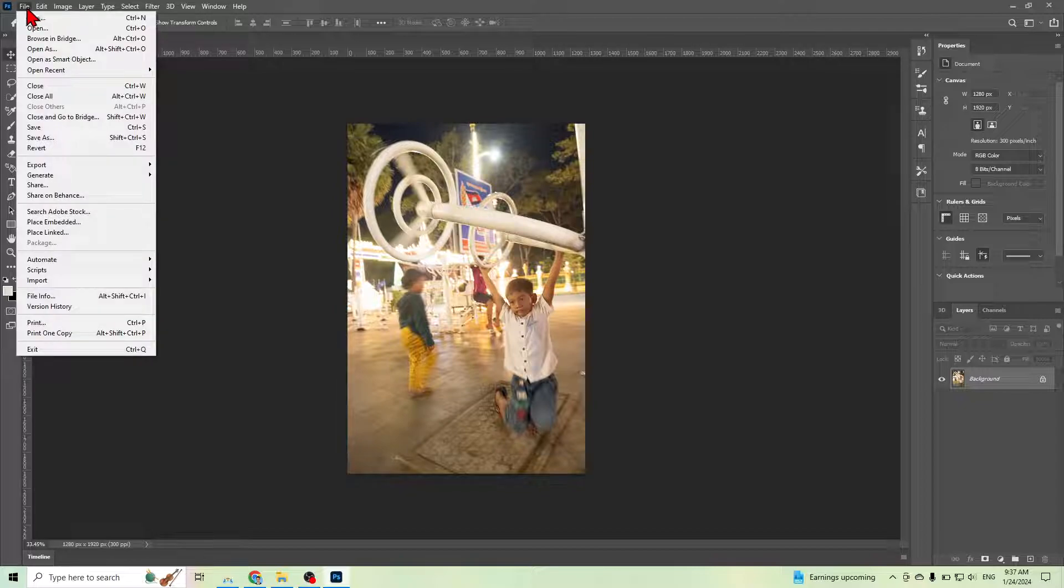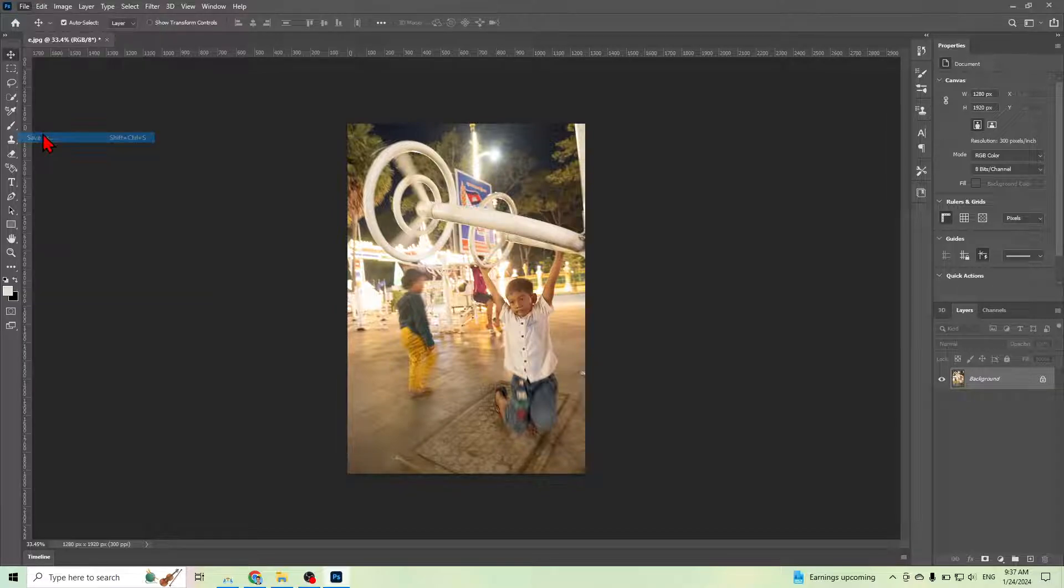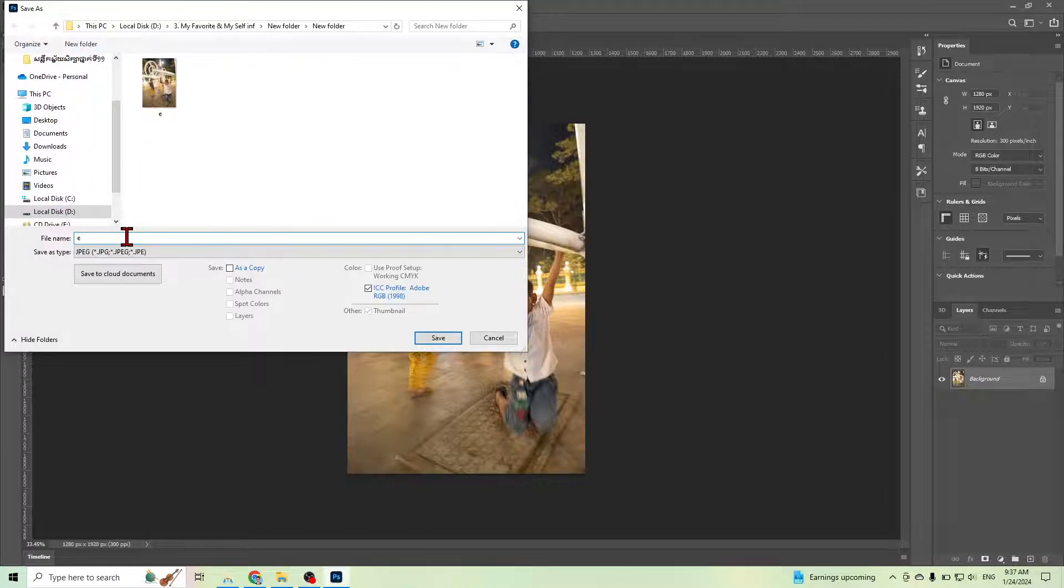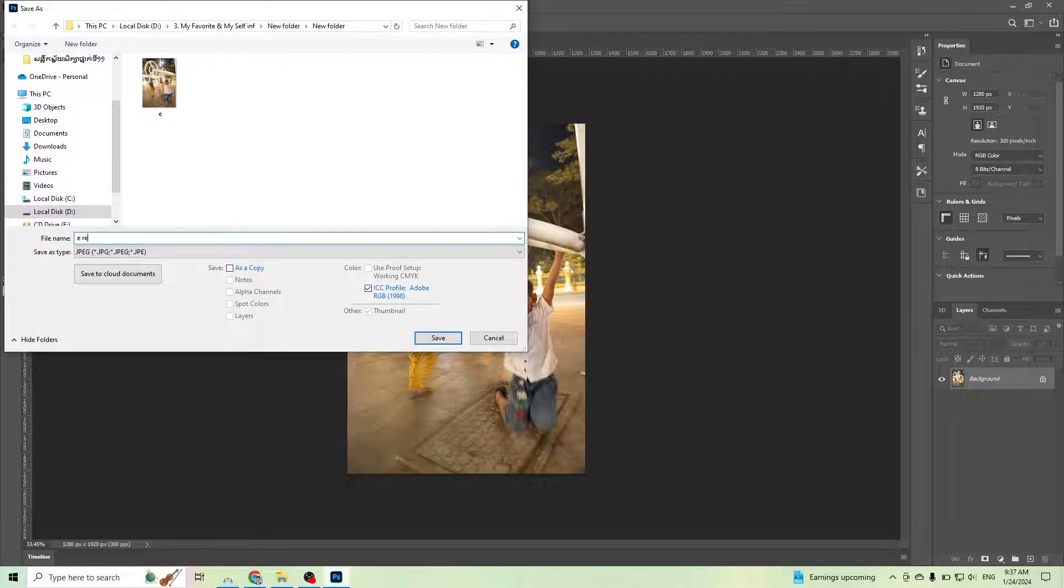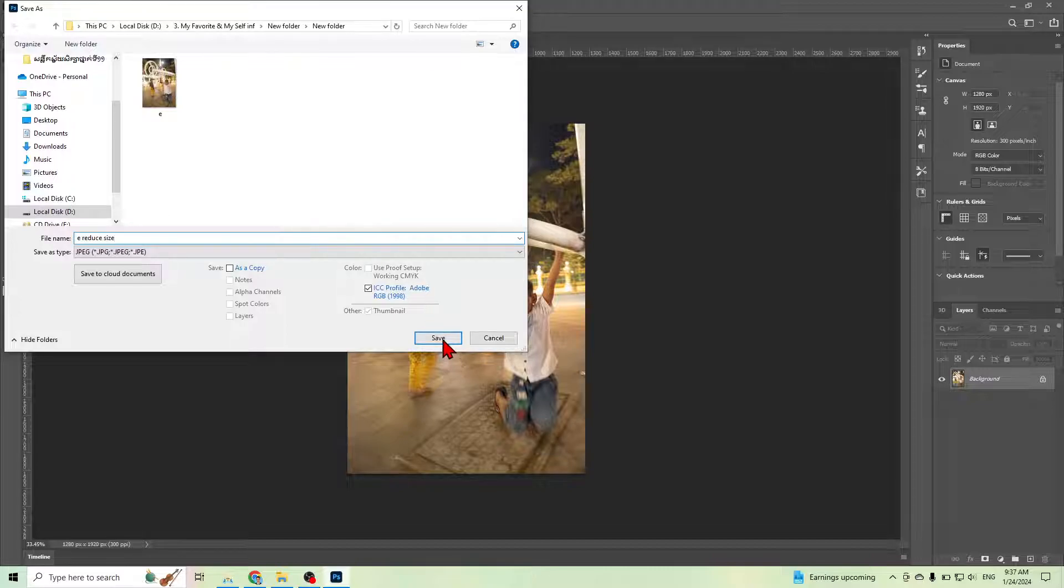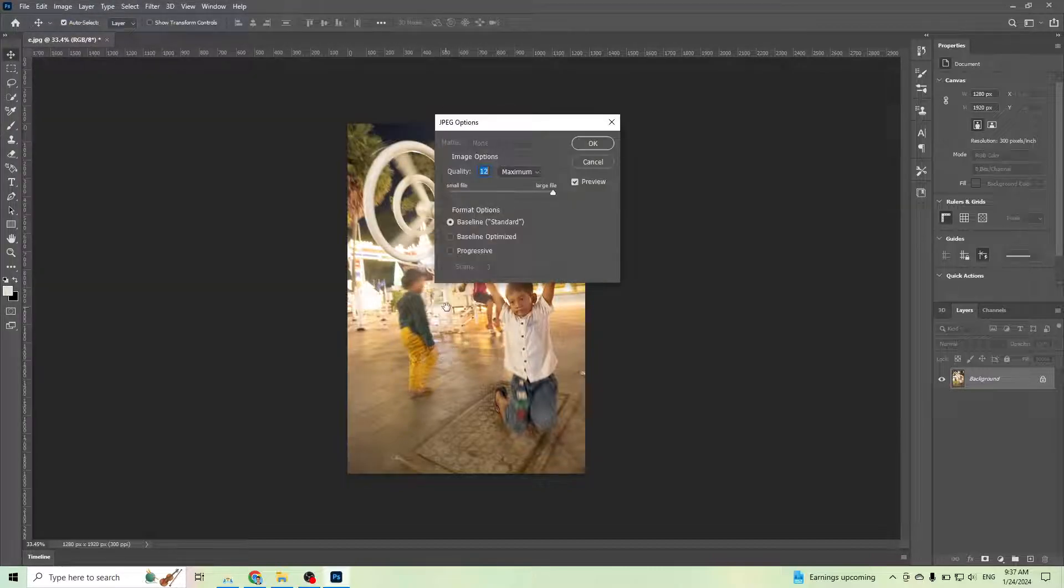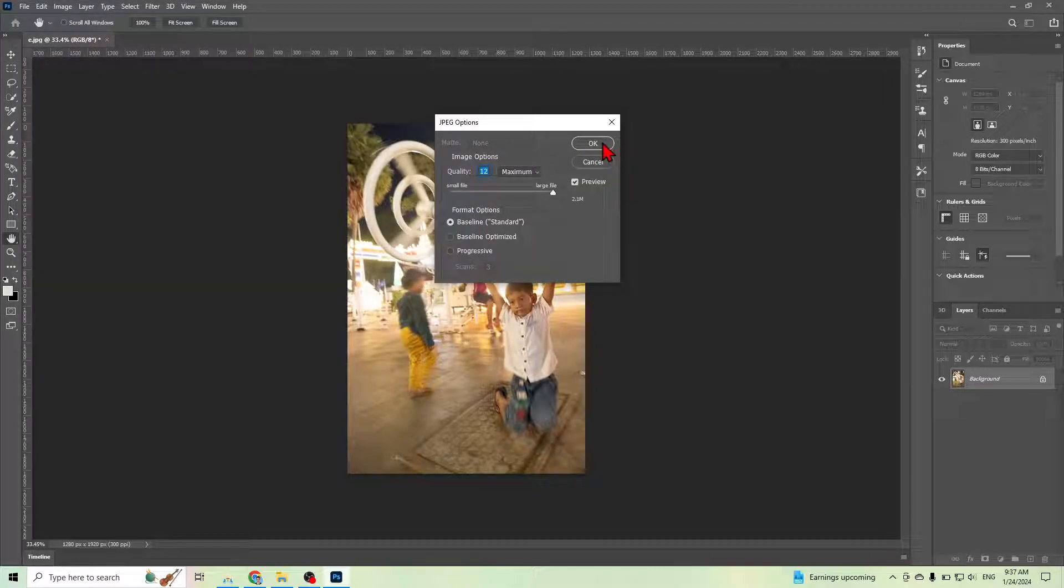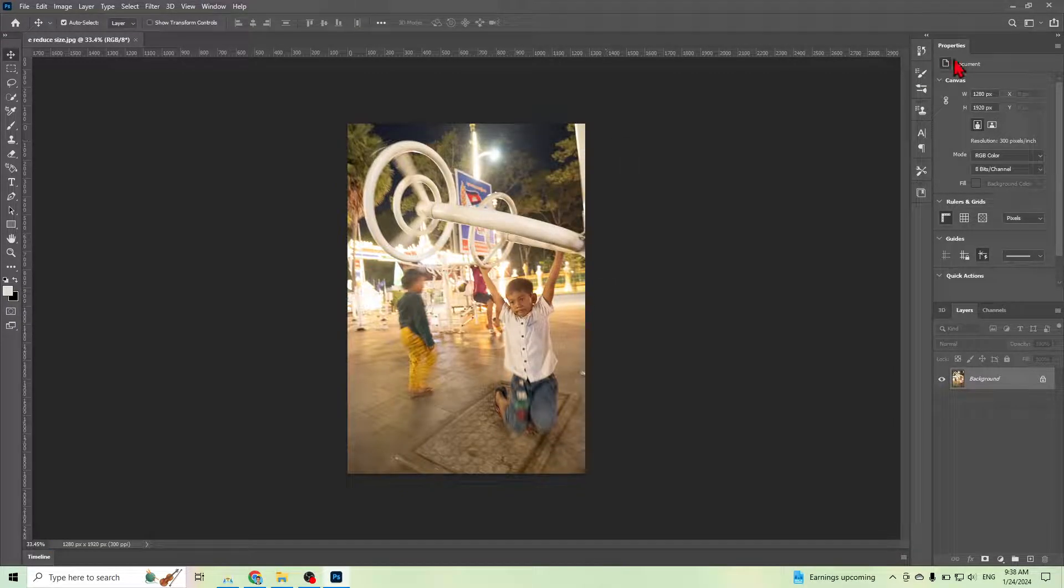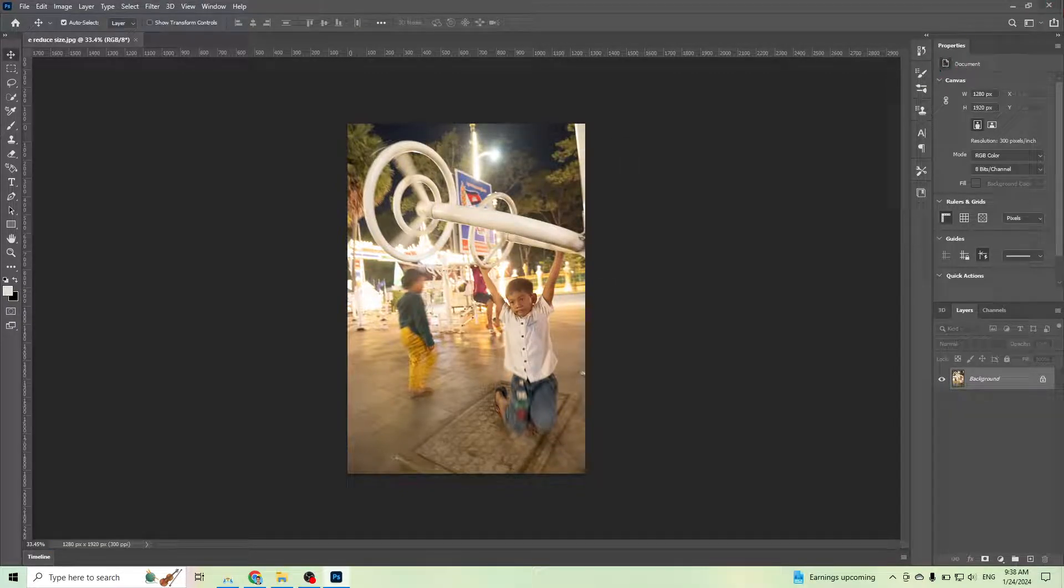You can reduce the size and then click Okay and Okay again. Now you can go check the size of the original one.